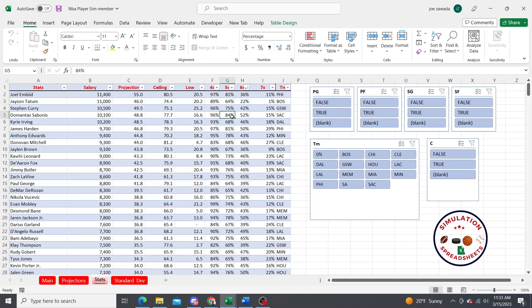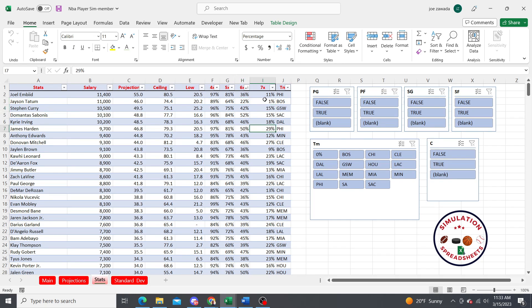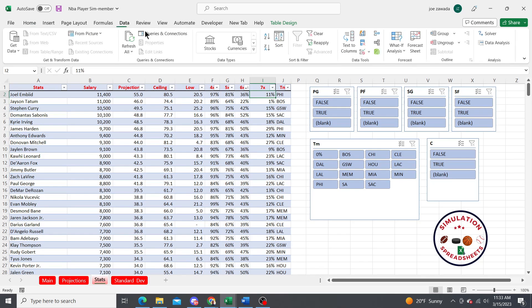There's six times their salary and seven times their salary. What we could do is sort this. We could go data, sort by highest, and here's the guys 40% of the time scoring more than seven times their salary.